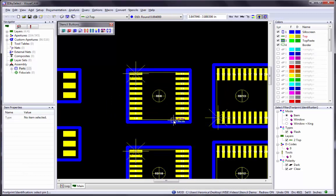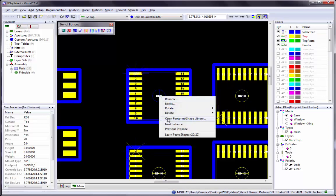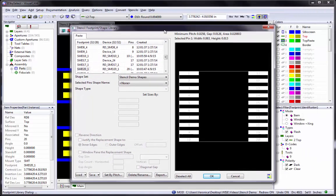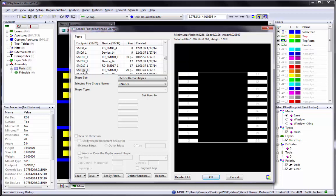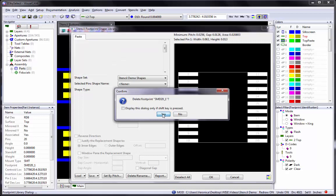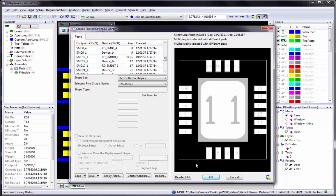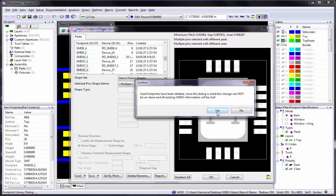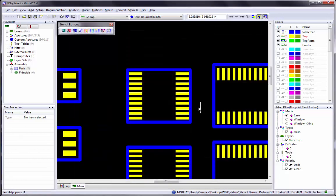If at any time during the process you realize you misidentified a part — for example, without selecting all the pins — you can always delete the new footprint and re-identify it. Right-click on a part and choose the Open Footprint Shape Library option. The dialog box will open with the footprint already selected from the list. To remove the footprint from the library, right-click on the footprint in the list and choose Delete Footprint. VisualCam will warn you that the footprint is currently being used and that all uses will be deleted. Click Yes to confirm. Note that once you click OK, it saves the library and the change cannot be undone. Cancel will not save the library and the part will not be deleted.